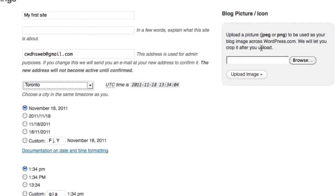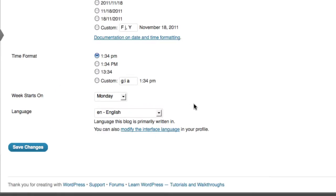You can upload a picture of yourself, letting people know what you look like. So when they visit your blog and they're looking for your site, your picture will pop up or any kind of image there. I can click on save changes.